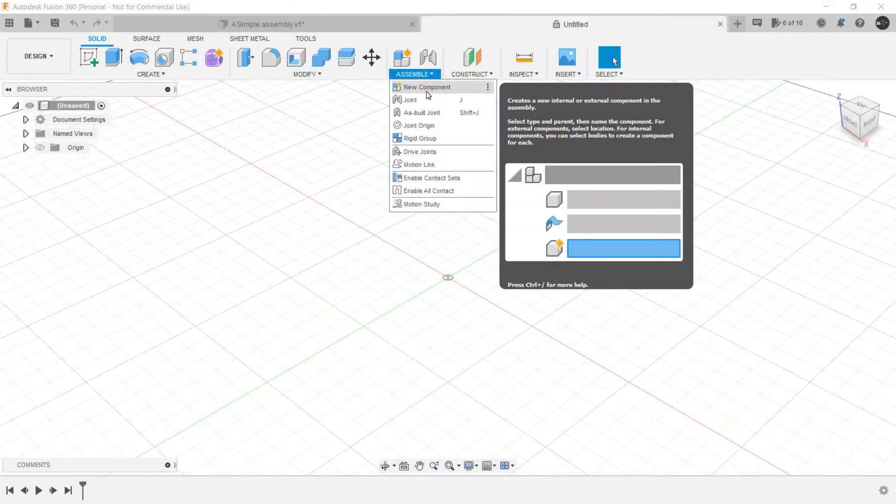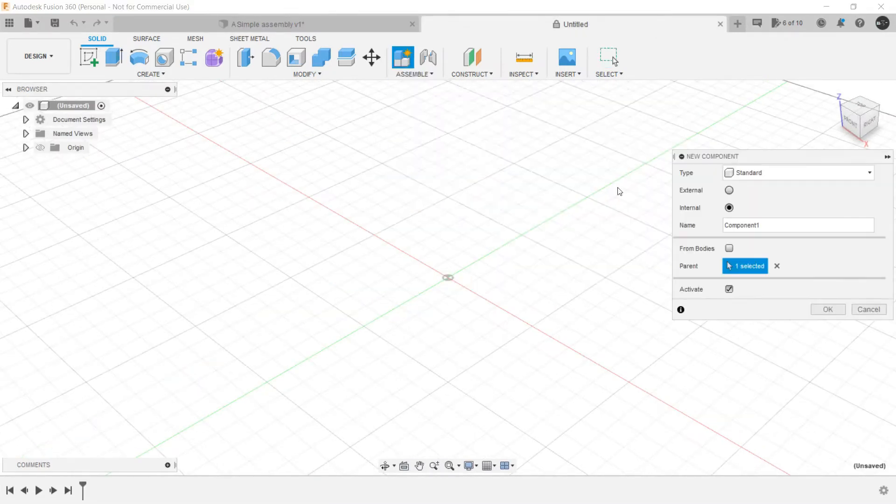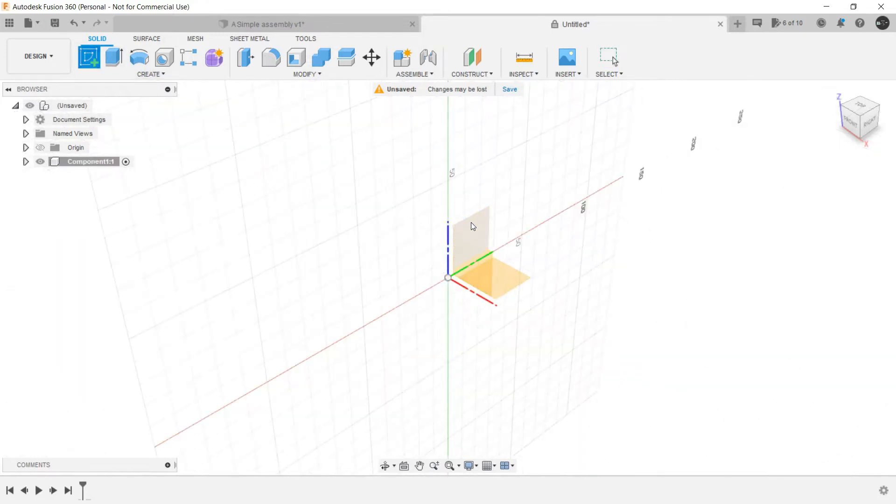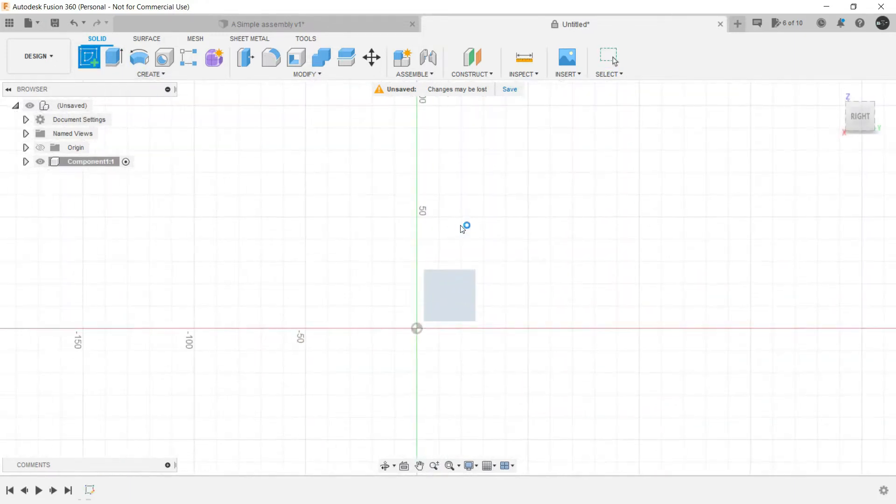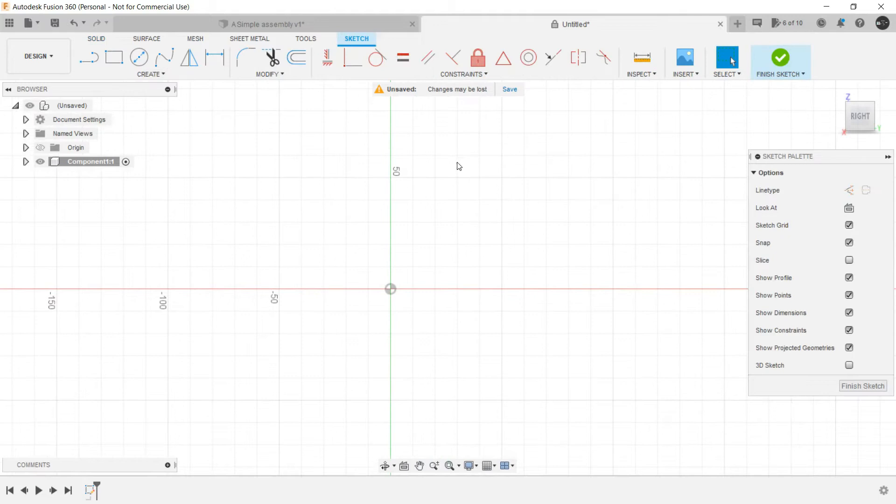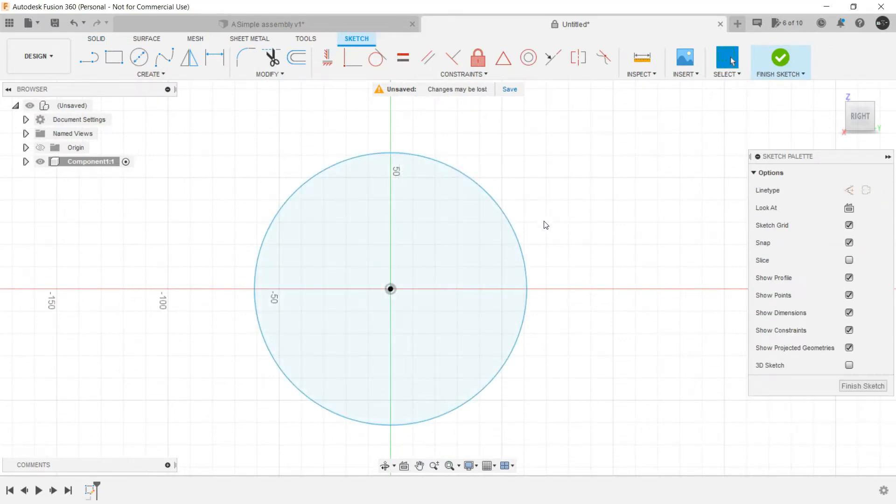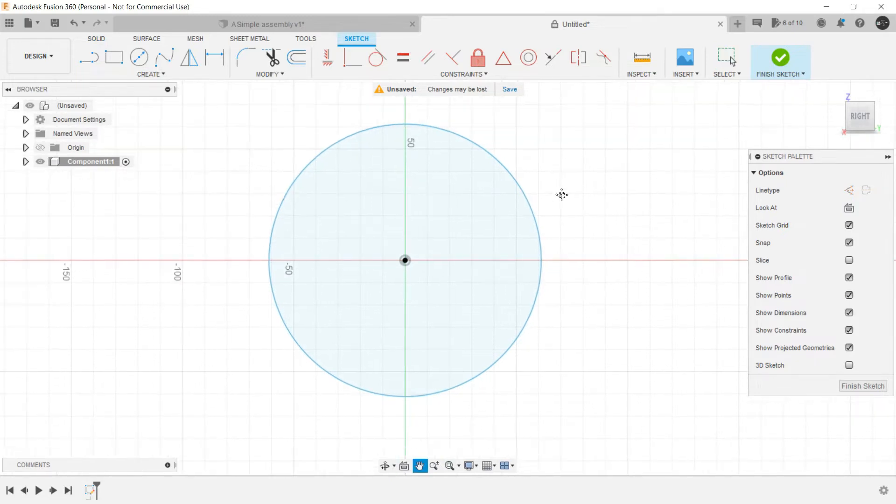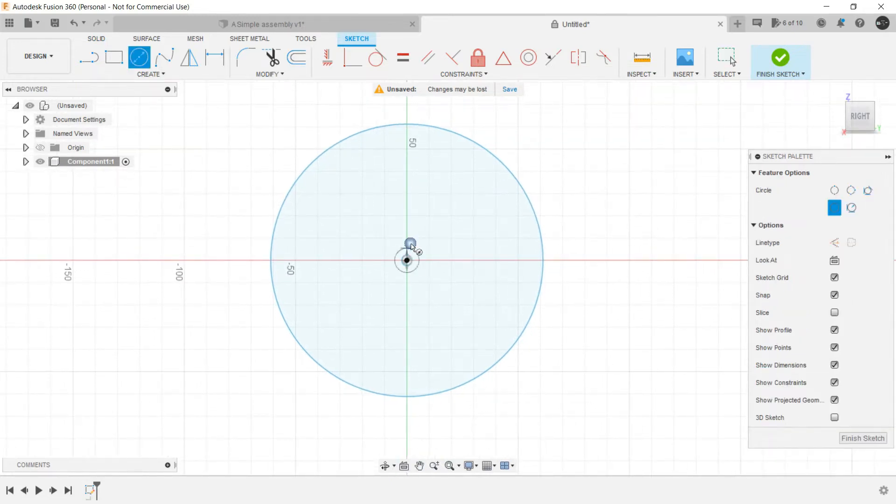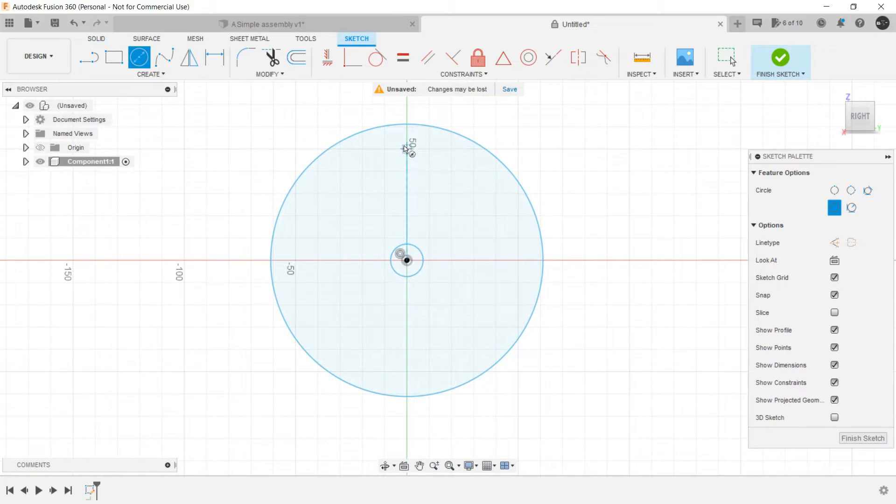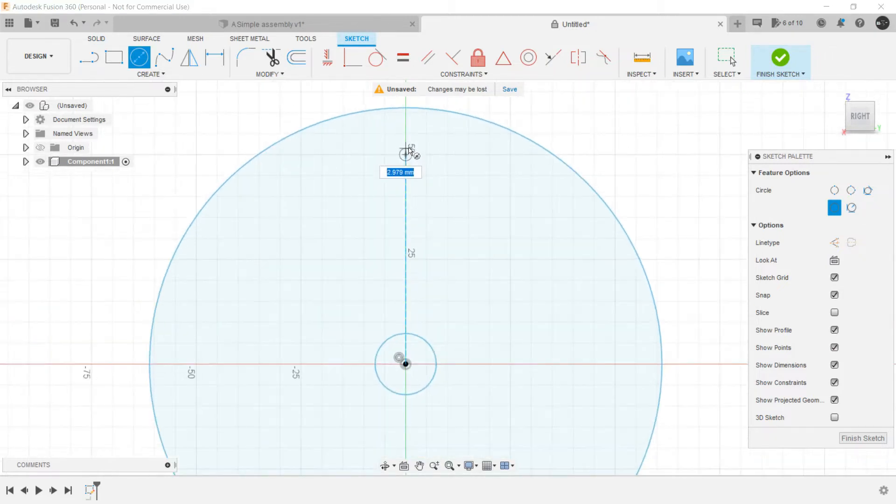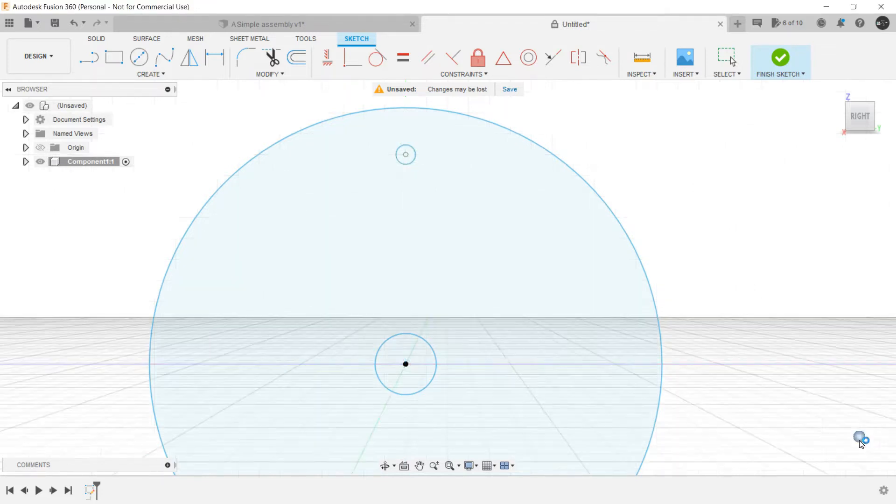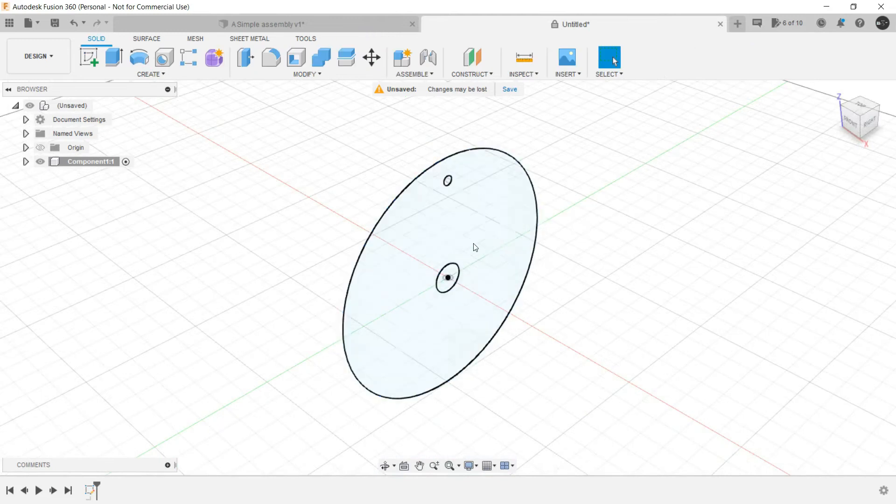Go to assemble, new component, click OK. And as you can see, a new component is added to the browser. Create a sketch, select a vertical plane, circle command. Make any dimension because it's not to dimension. Make a circular hole over here and drag this area for pin. Finish the sketch.